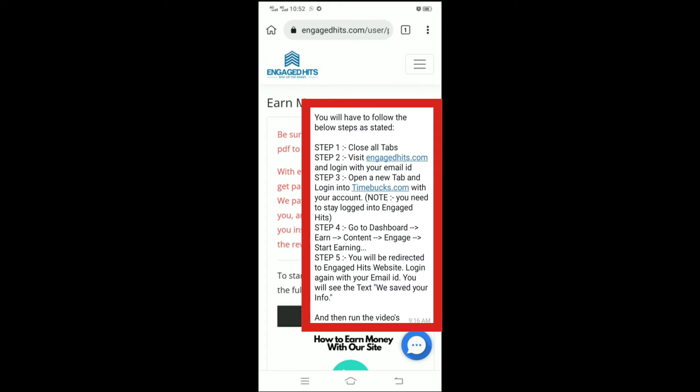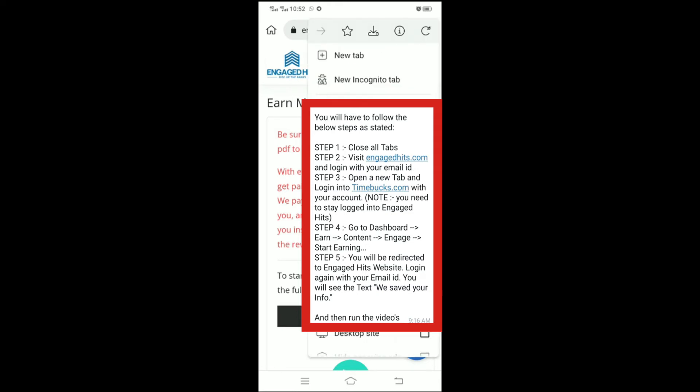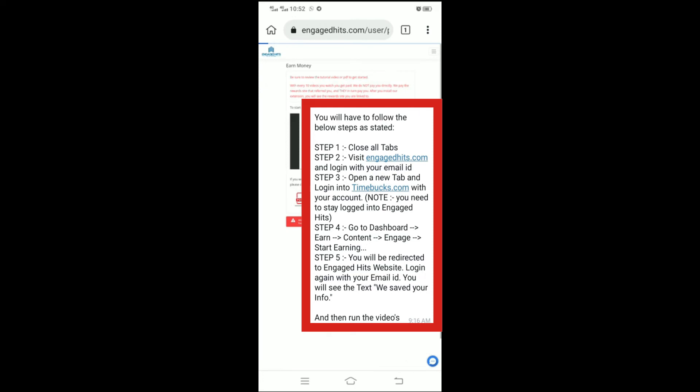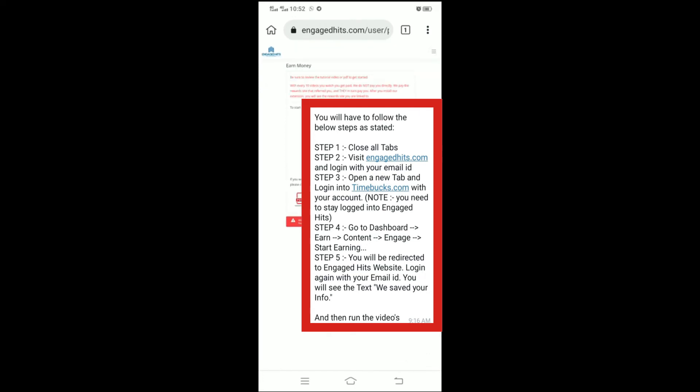Step 4: Go to Dashboard, Earn, Content Engaged, Start Earning. Step 5: You will be redirected to Engaged Hits website. Log in again with your email ID. You will see the text we saved your info and play.